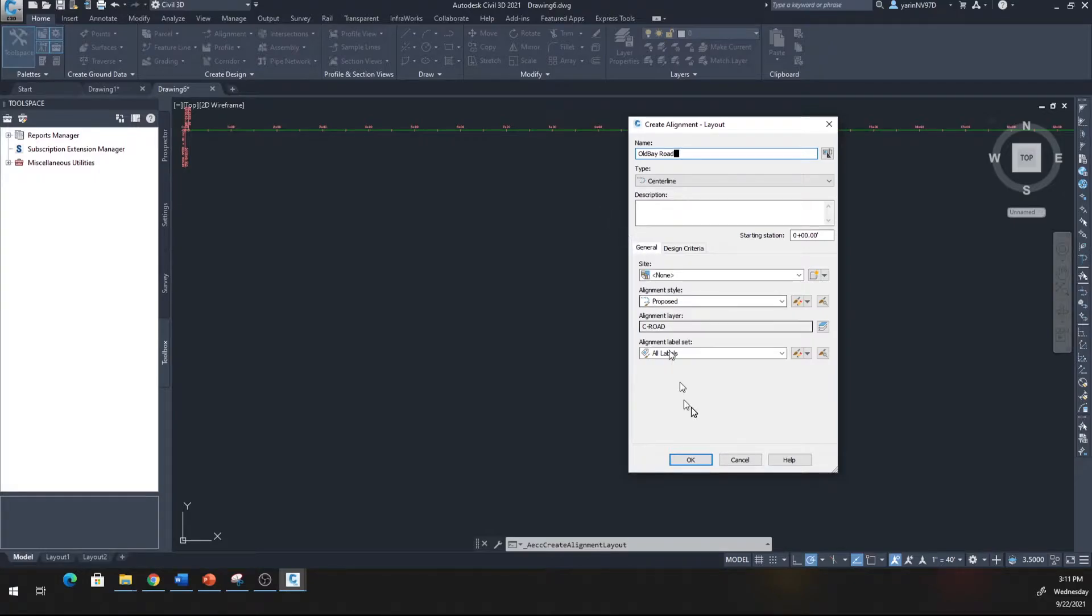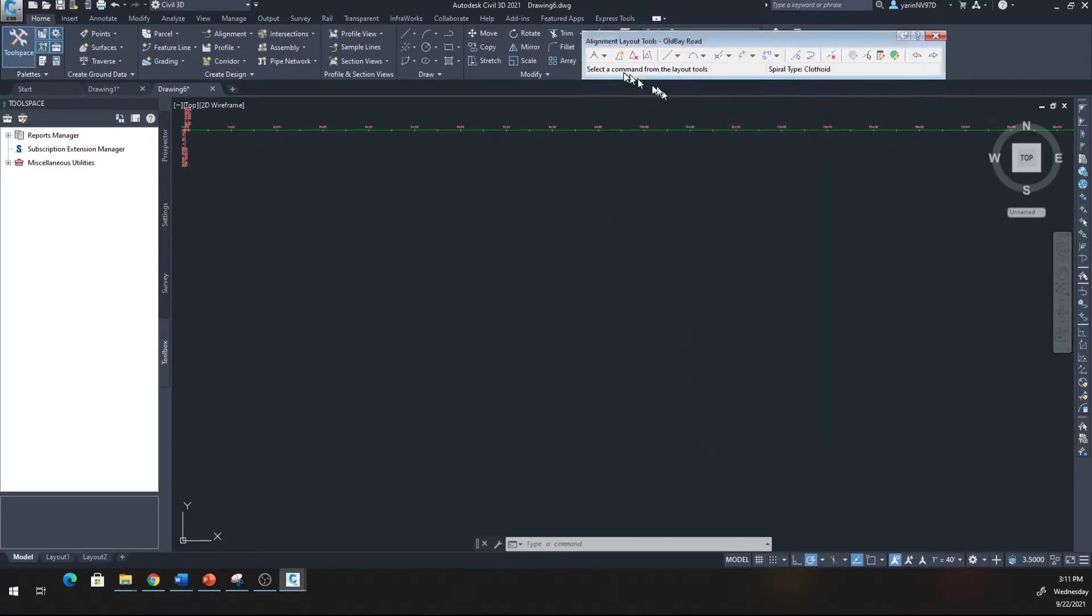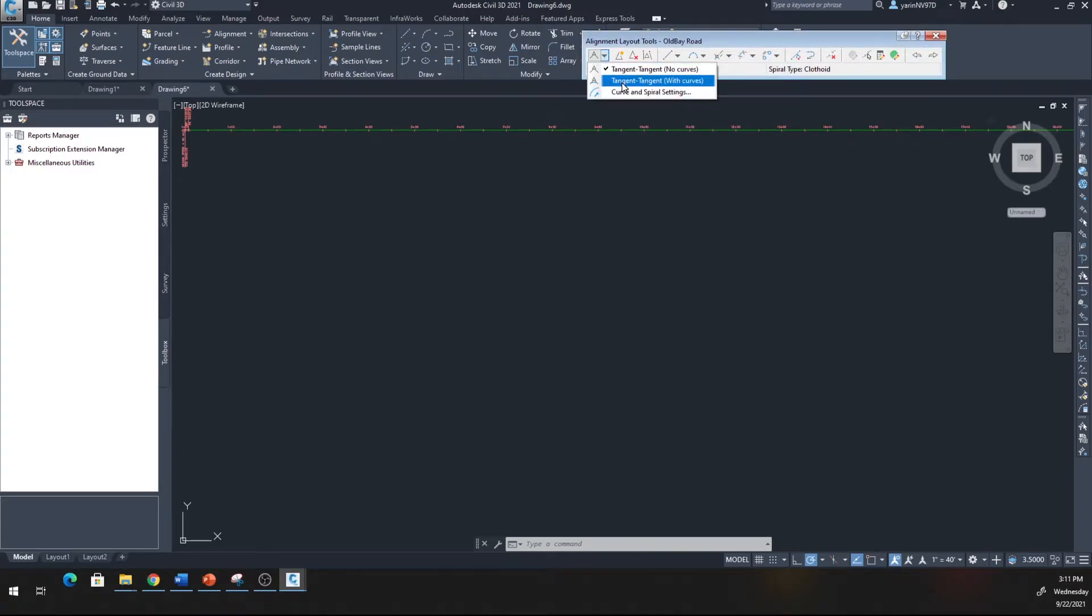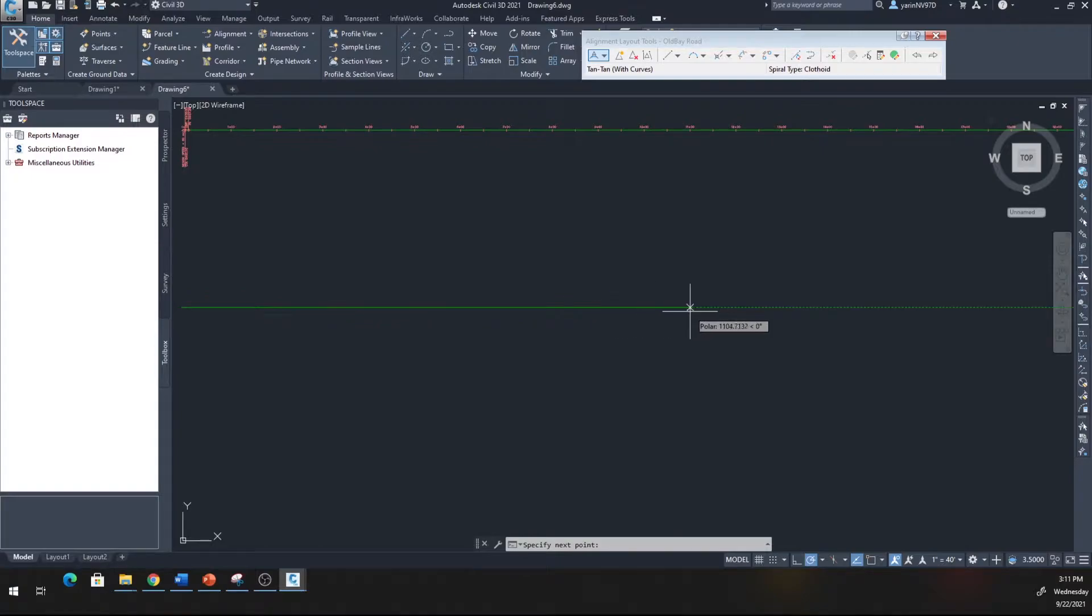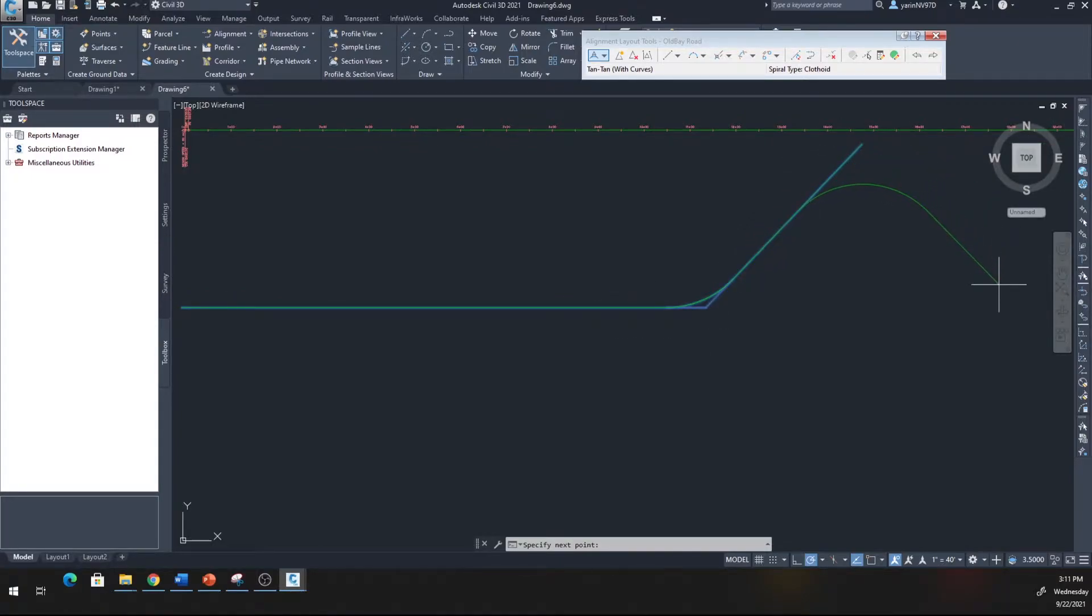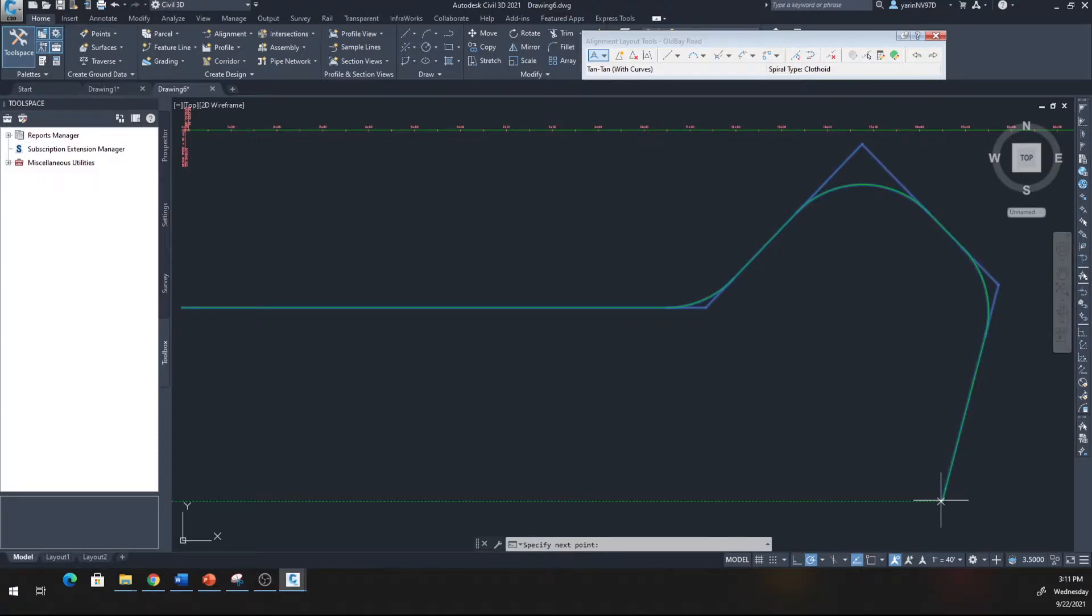Go with the default again, hit the same one, tangent with curve. I'm going to start from here, click, come up here and go up right here, come back down here, come back, click enter. This is my first alignment.